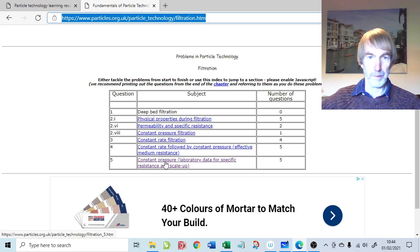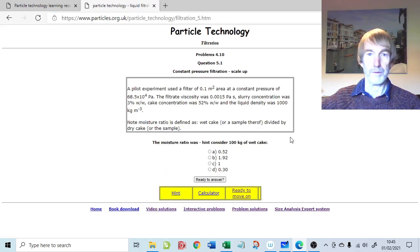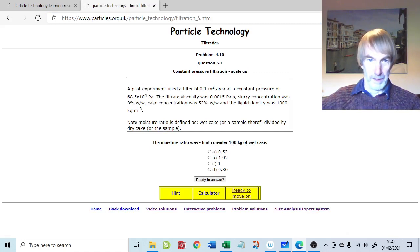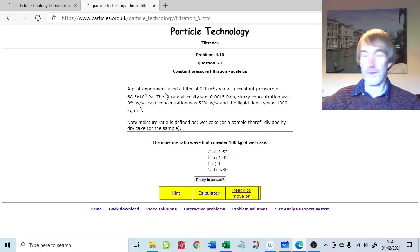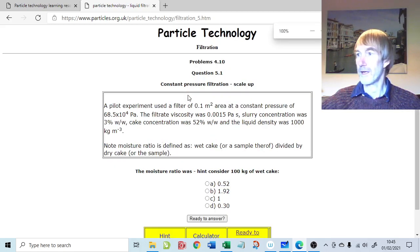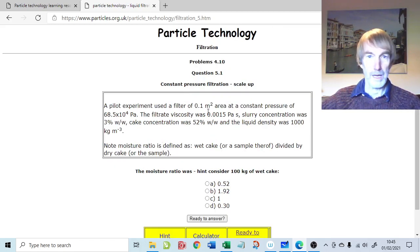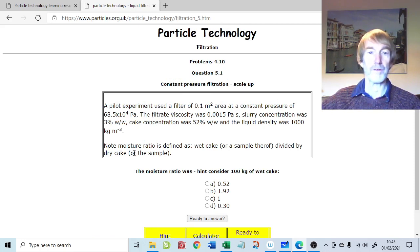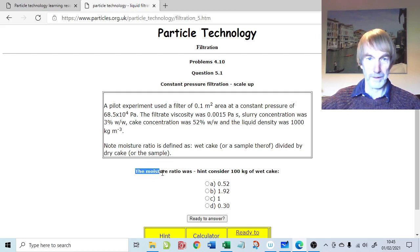It's constant pressure, so we go to the constant pressure section and it's question 5, 5.1. This recounts exactly the same information. The question in the first part asks us to calculate the moisture ratio.